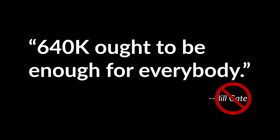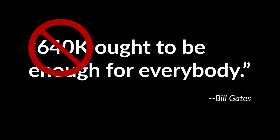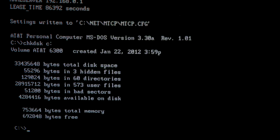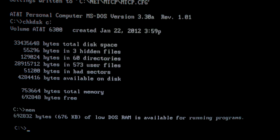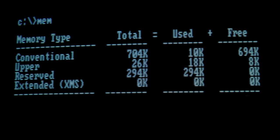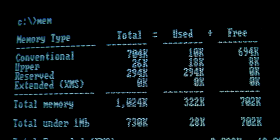Hey, you know what else is a myth? The DOS 640k barrier itself! Any 8086 class system with a CGA or monochrome display card can break through that barrier by adding off-the-shelf hardware and software. I'm not talking about EMS memory or loading drivers into upper memory — I mean truly extending the DOS 640k limit to as high as 736k.